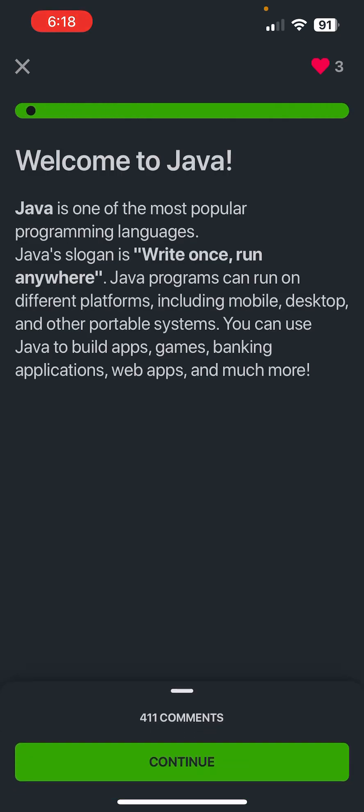This is the first video in a lineup series that will teach you how to code on SoloLearn. The language we're going to be learning is Java because it is such a popular language. Java's slogan is write once, run anywhere. The reason why Java is so popular is because of its versatility.